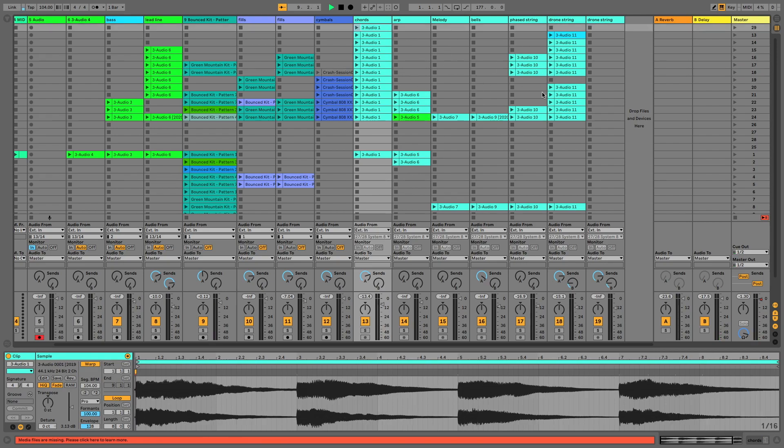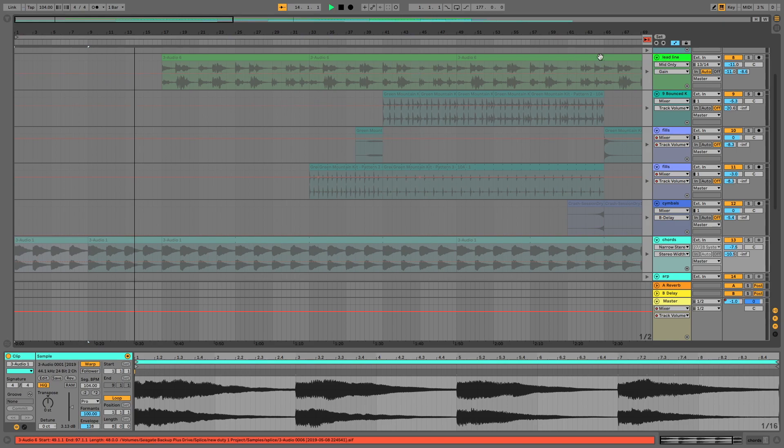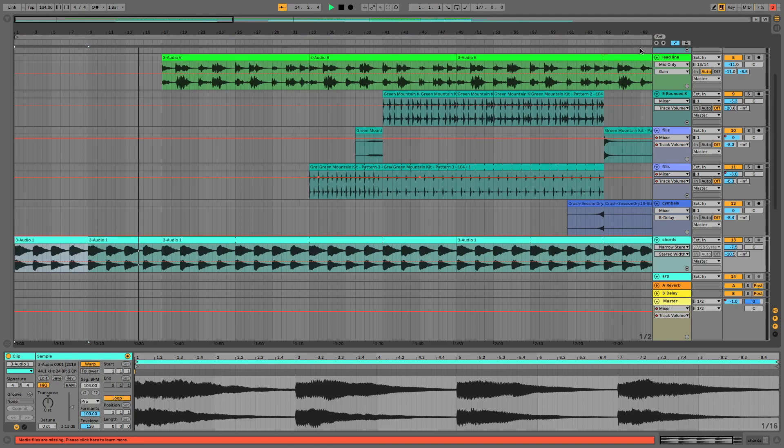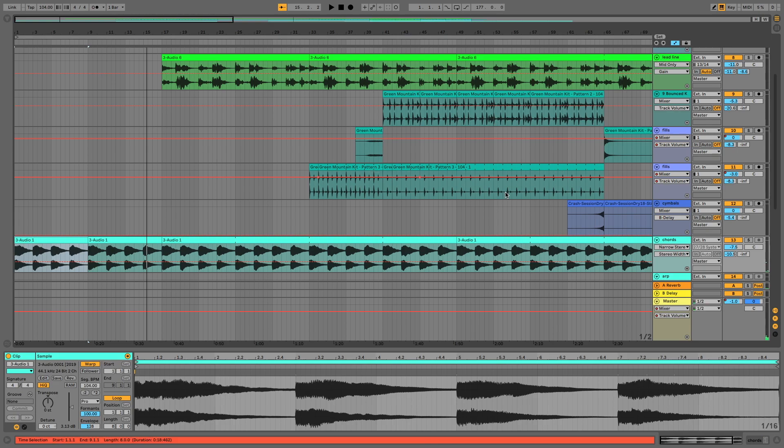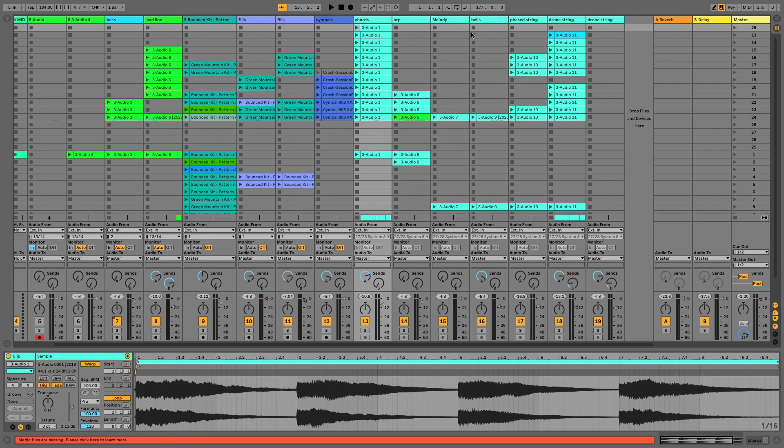So once we've got everything into the clip view, what we need to do then is export the clips out as audio files, as individual clips. And this is something that I didn't actually realize you could do. I've always exported audio from this screen, which makes sense because that's the arrange window and we export our completed project from there. But actually you can export it from the clip view as well.